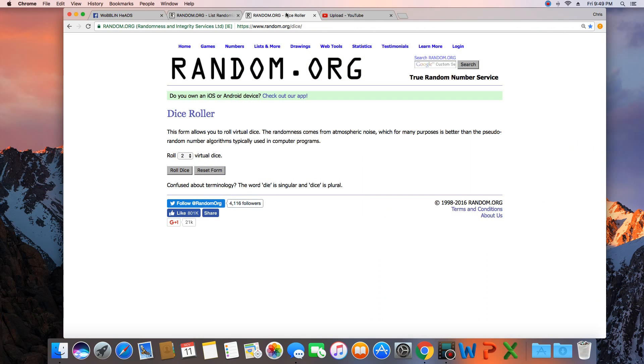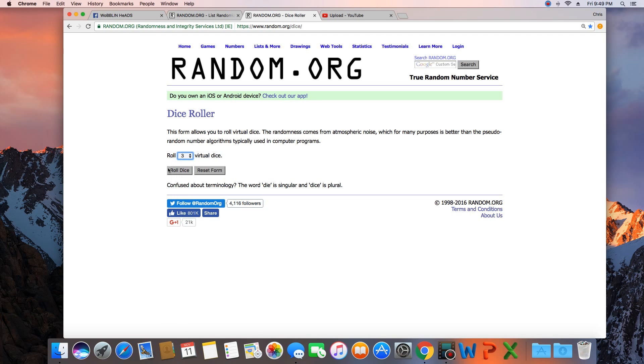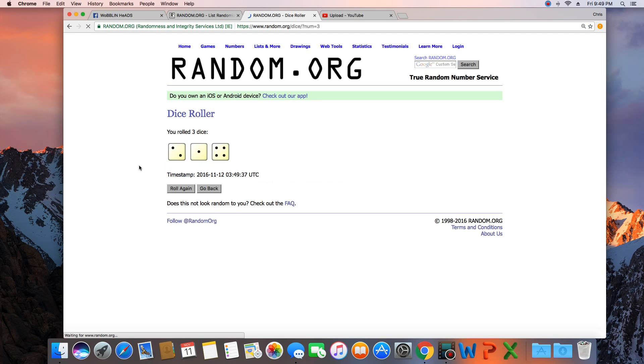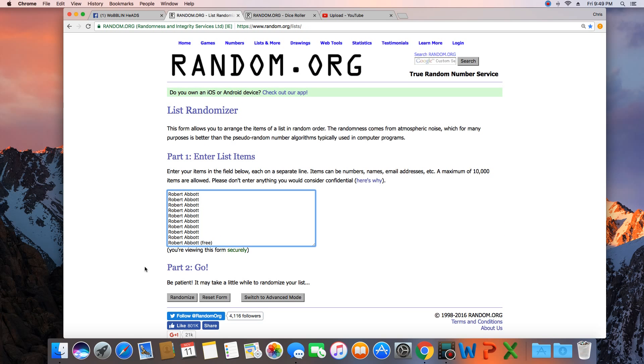So we need a dice roll. I guess it doesn't matter, more than 10. 13 times. We'll go 13 times guys, good luck.